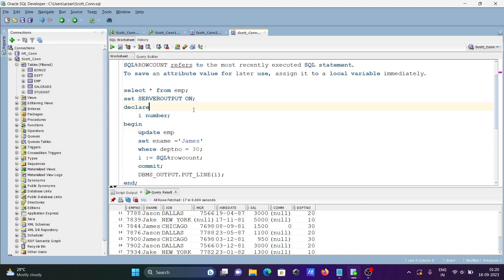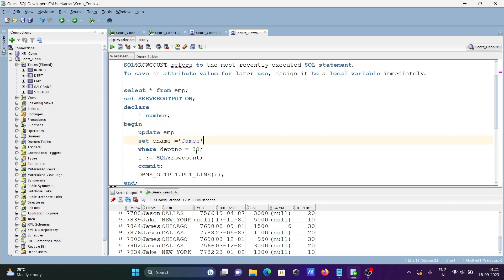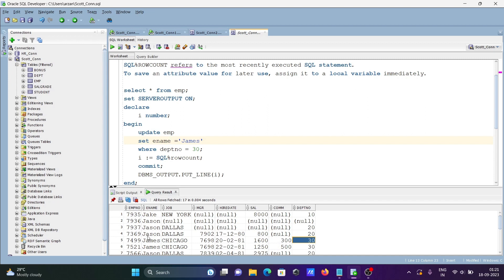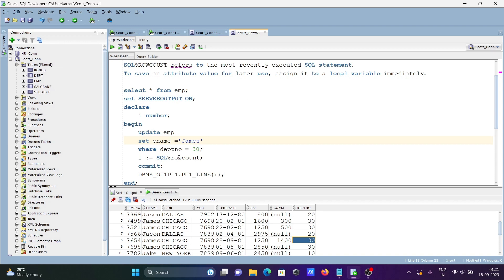To recap: first set SERVEROUTPUT ON when using PL/SQL. Declare variable i as NUMBER. Update emp setting ename to James where deptno = 30. Each time a match is found, the row count increments — row count becomes 1, then 2, and so on — and finally the value of i is printed.